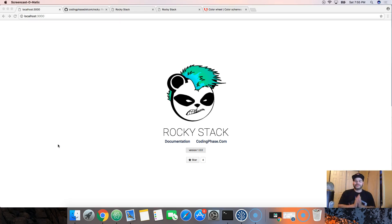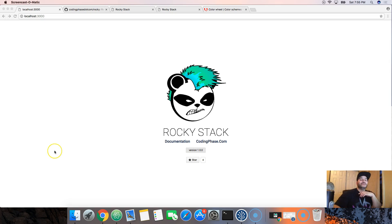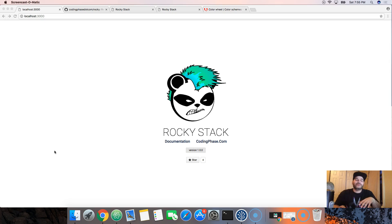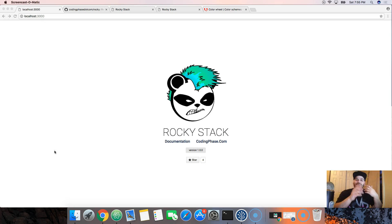It's your boy Joe back at it again — coding face calm. I did it again. Alright guys, I'm super proud of myself right now. I created the Rocky Stack. I've been telling you guys about Crystal, and I'm about to make some tutorials on React.